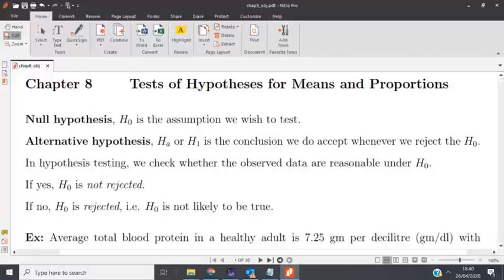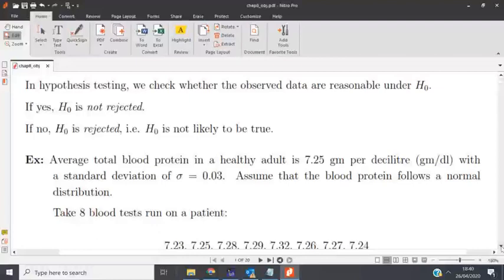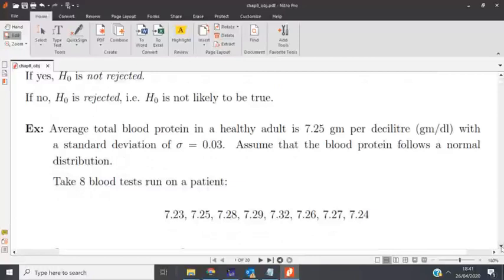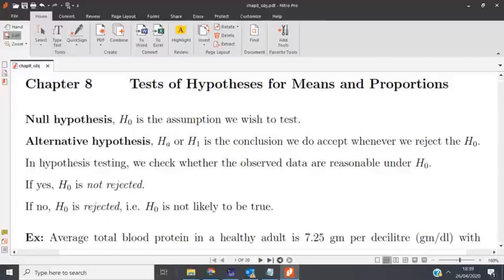You cannot conduct a test and say you neither reject H-naught nor fail to reject it — one of those two must happen. For example, the average blood protein in a healthy adult is 7.25 grams per deciliter with a standard deviation sigma. Assuming blood protein follows a normal distribution, you take a sample from a patient and the question is: can you conclude that the patient is healthy or not? We can answer such a question using hypothesis testing.